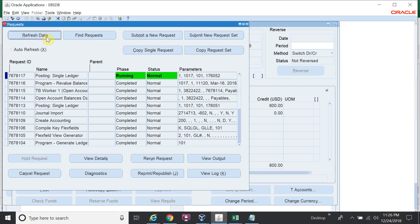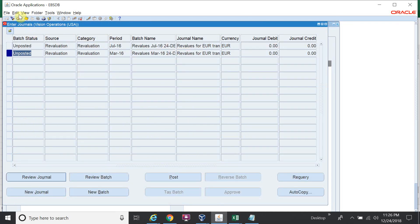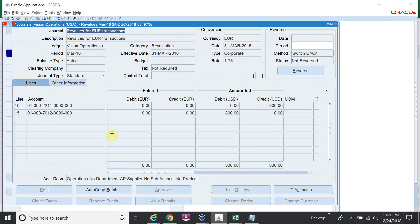The revaluation journal is now posted. We can re-query to check the status. This is the final process for revaluation. If you have any queries or issues, drop a message on my channel — I will reply as soon as possible. Keep watching and subscribe if you like my channel. Thanks for watching, bye bye.